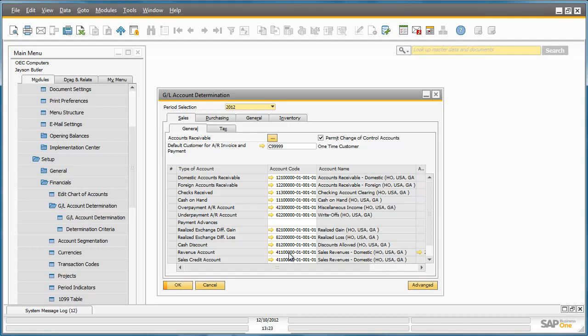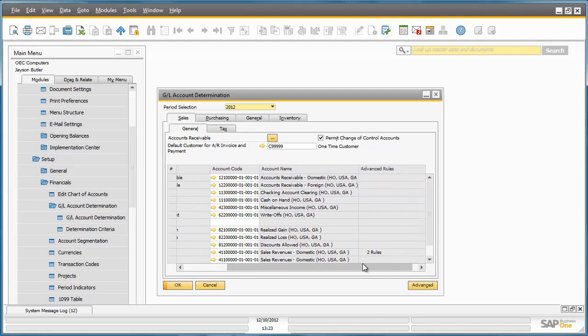But as we can see, there are two rules that have been defined for revenue. So let's drill down and have a look.